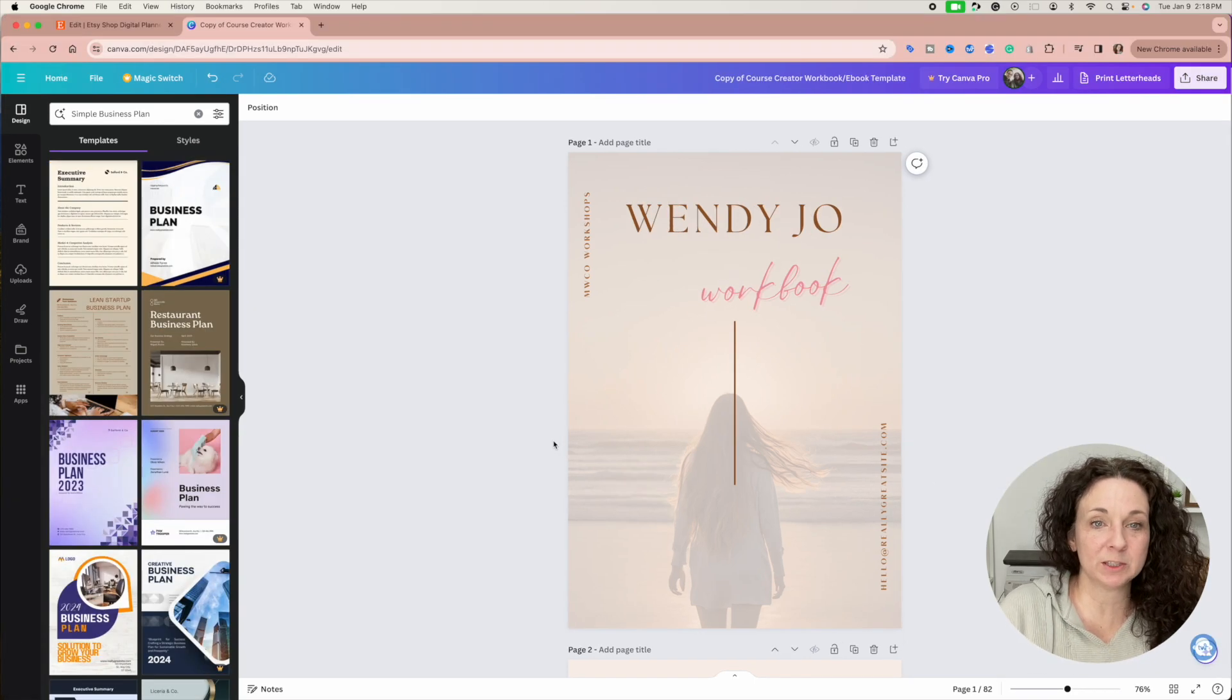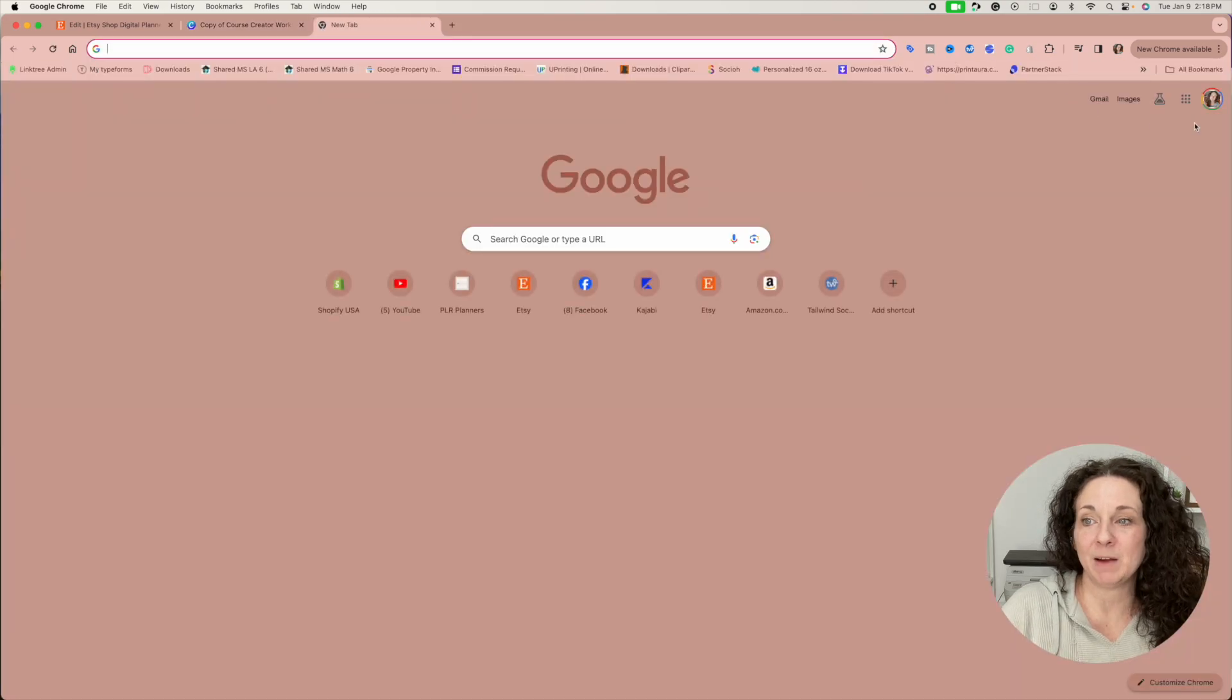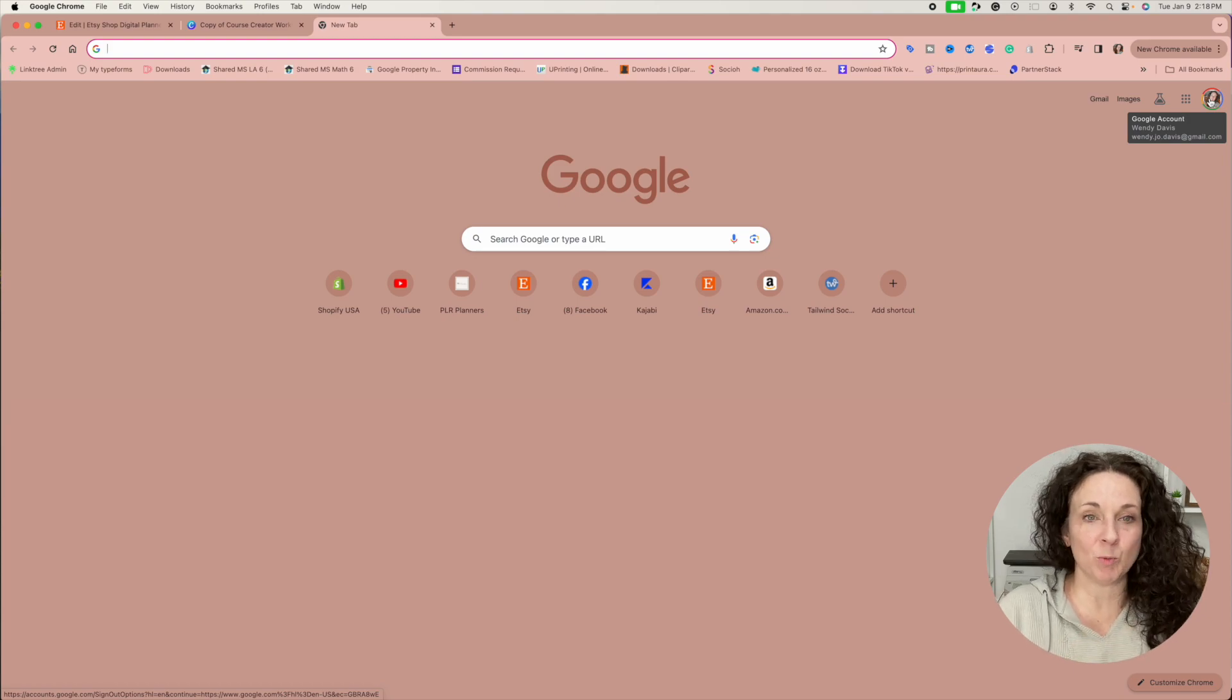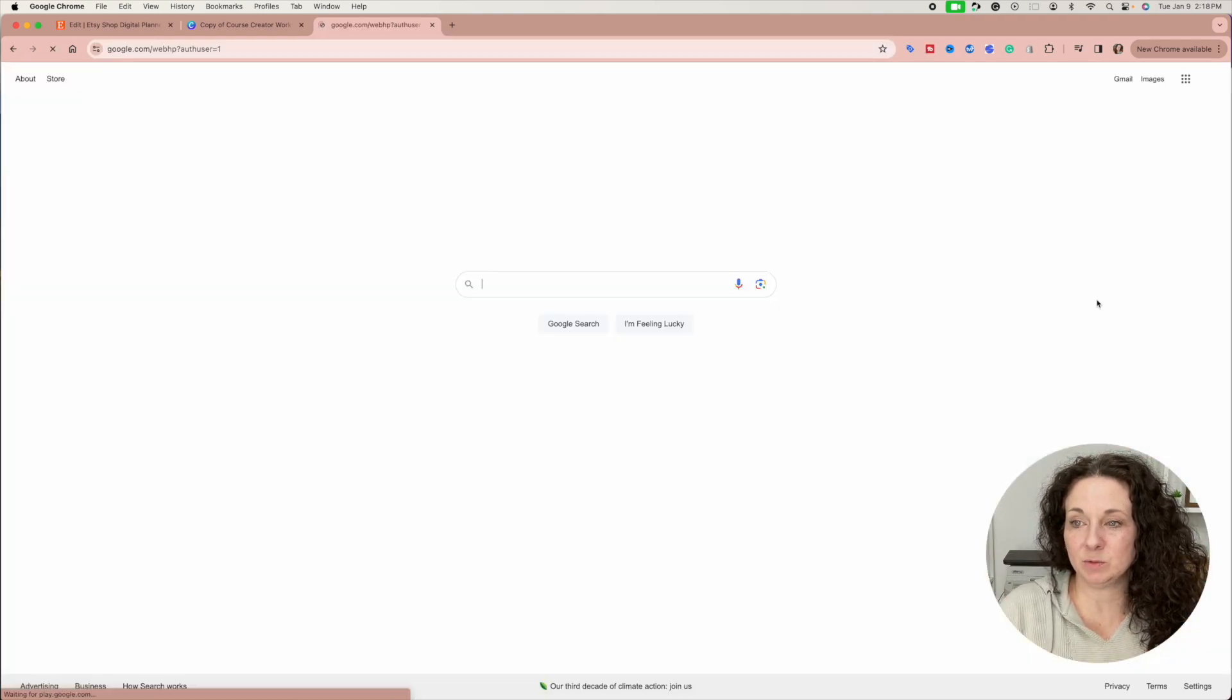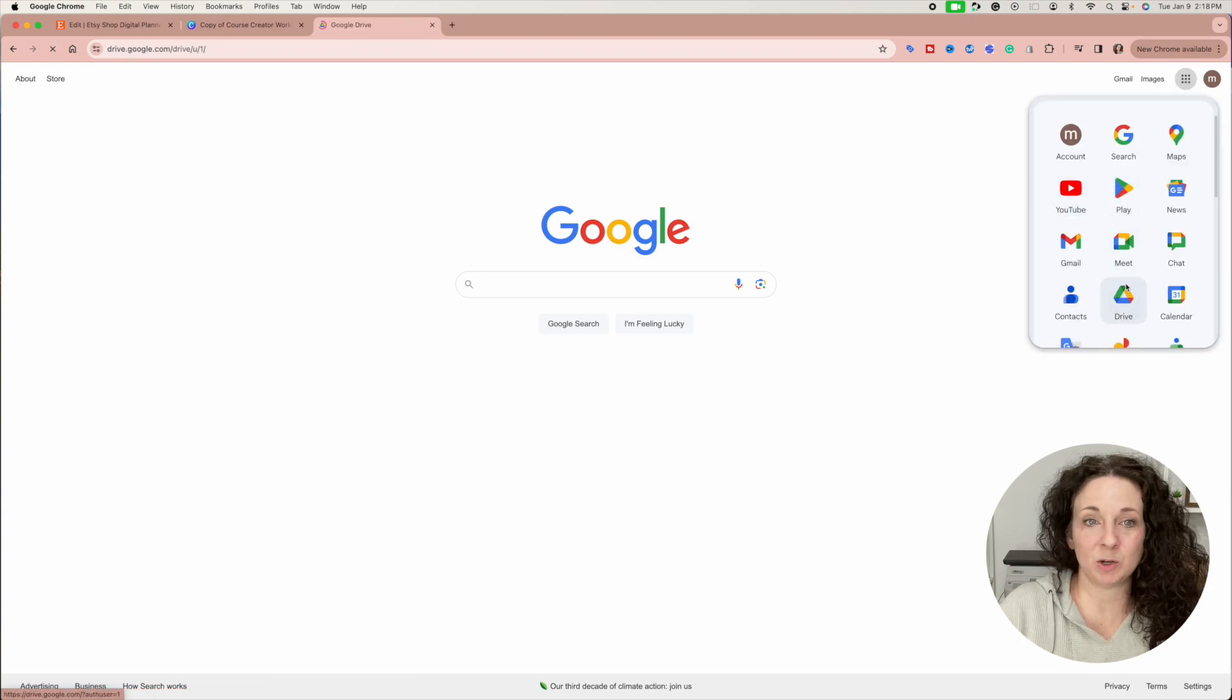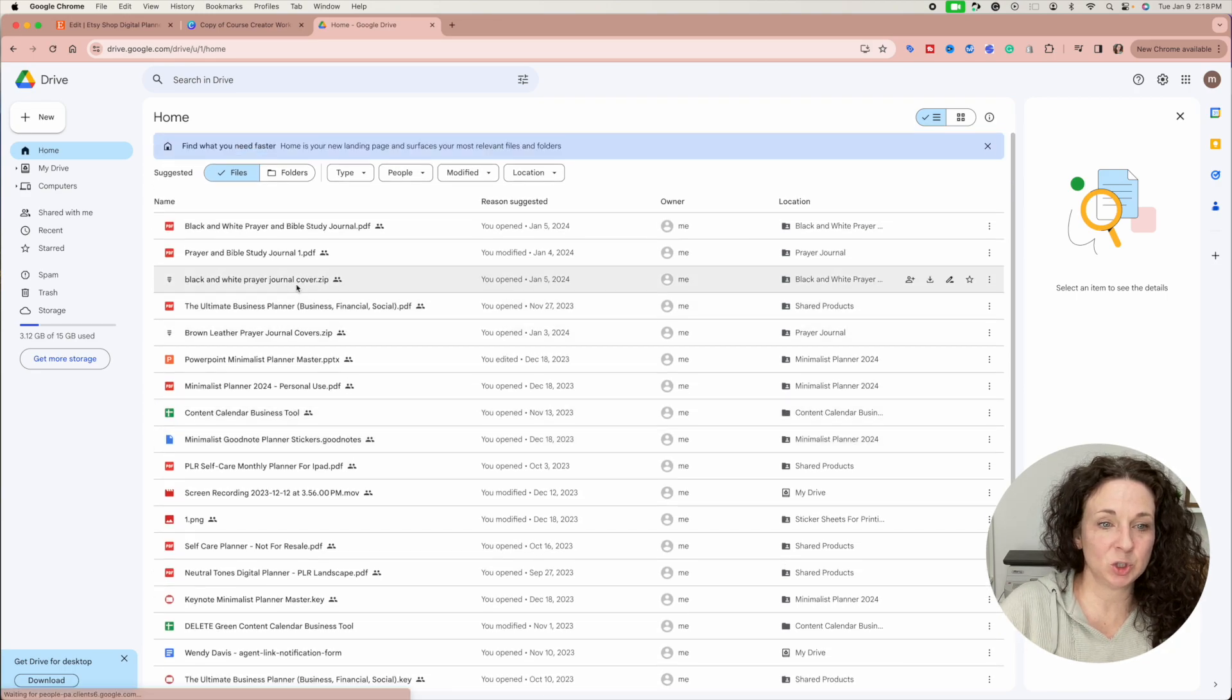Okay. I'm going to quickly show you the other option. If you are having problems with the file being too big, if it's more than 20 megabytes, then this is what I do. Under my business email, I have a Google drive and everything that is too big. For instance, my black and white prayer journal is too many megabytes.